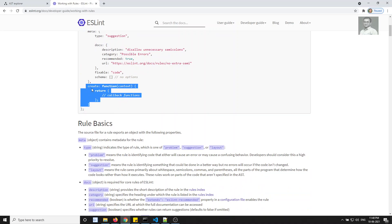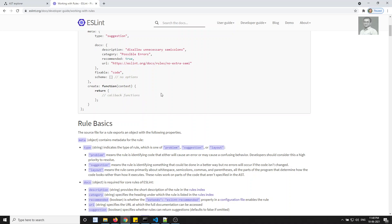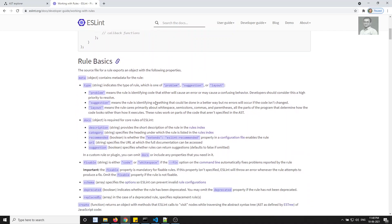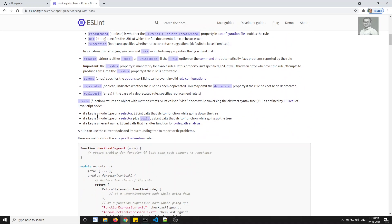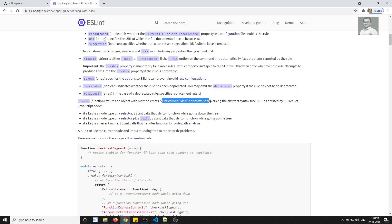Next comes the create function, which is where the rule logic will be executed. Create is a function that takes context — context is essentially the entire code you have. You need to return an object, and inside that object you will have functions. While traversing the abstract syntax tree, it calls to visit nodes.